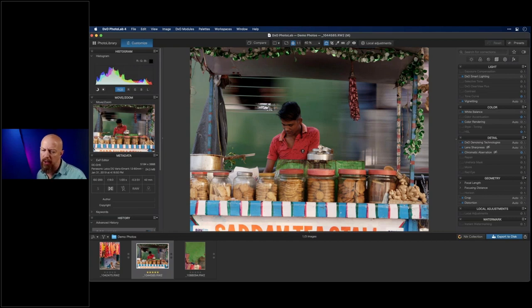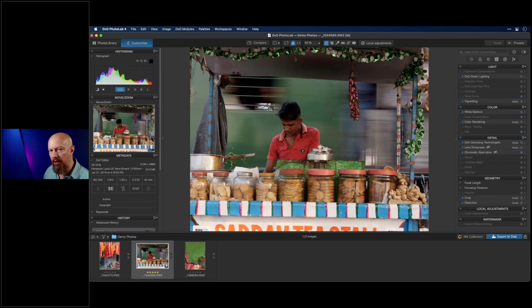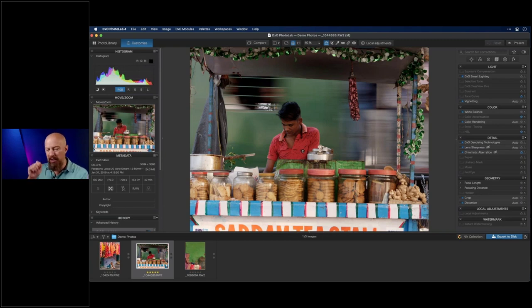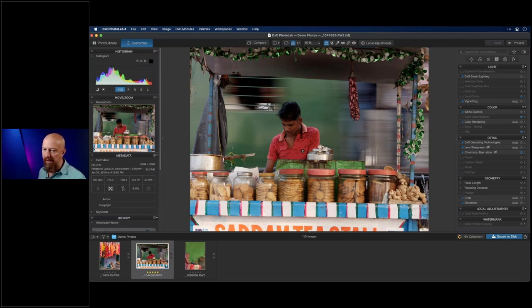Frank is asking how to reduce glare or shine in portraits from hard sunlight. You can try to reduce it with highlight recovery, but if it's a fully clipped blown-out area, you'll need to retouch it — going in and retouching piece by piece. For painting with light in Photo Lab, that would be done with localized adjustments and the brush tools, but we don't have time to cover that in depth today.